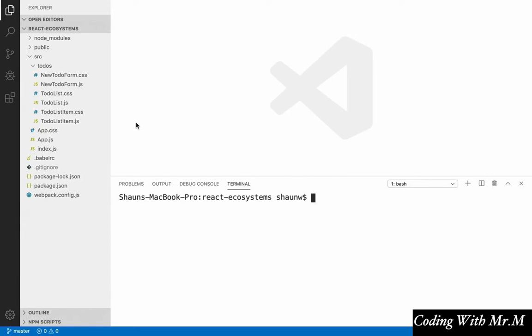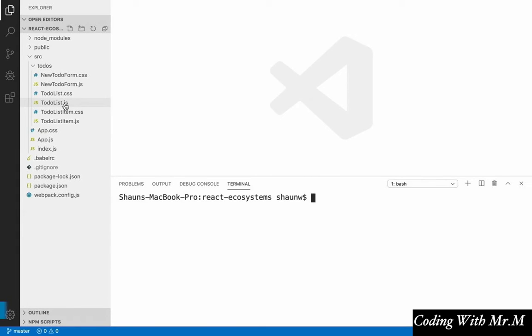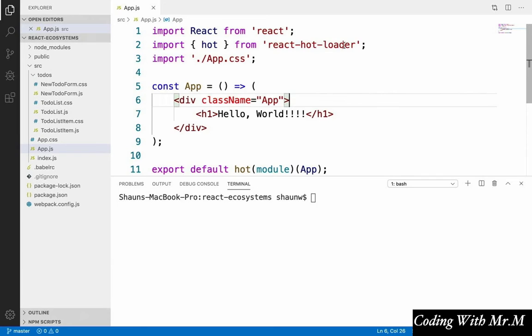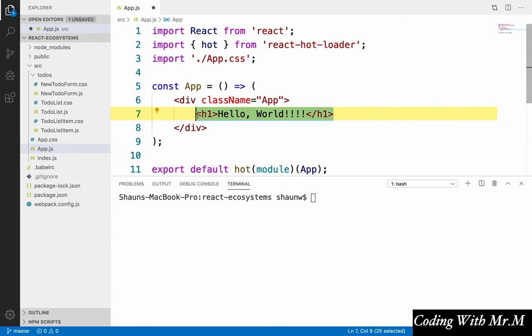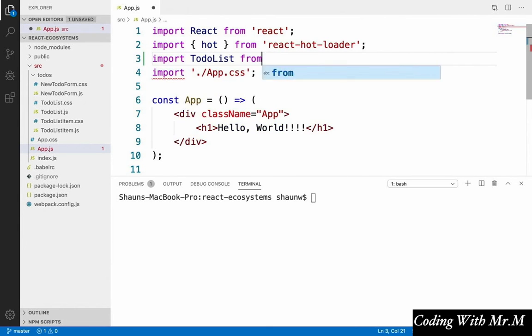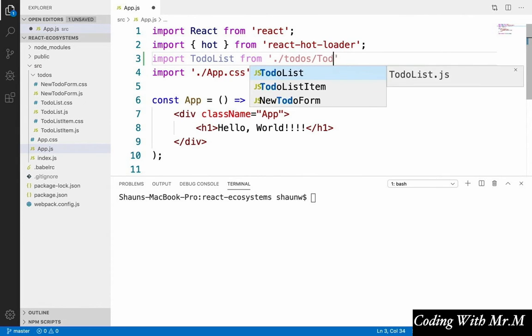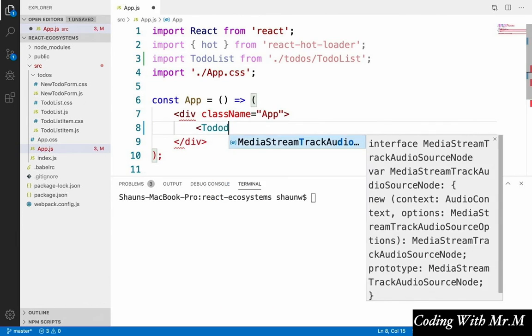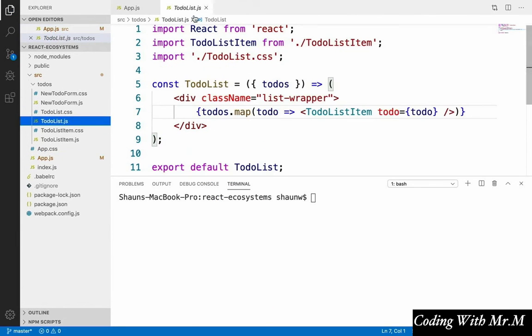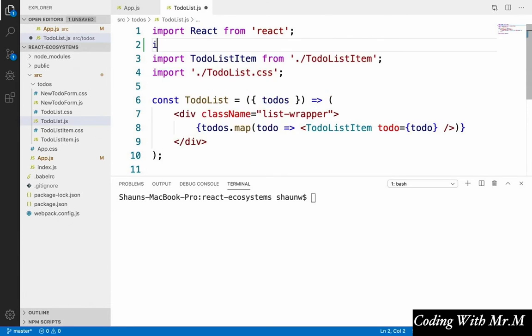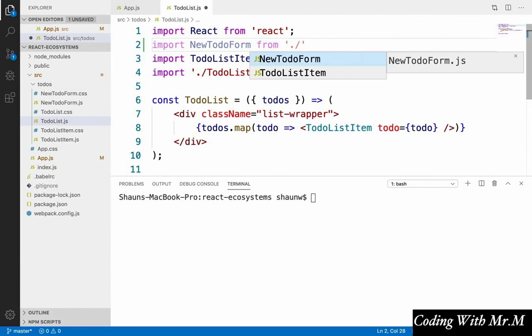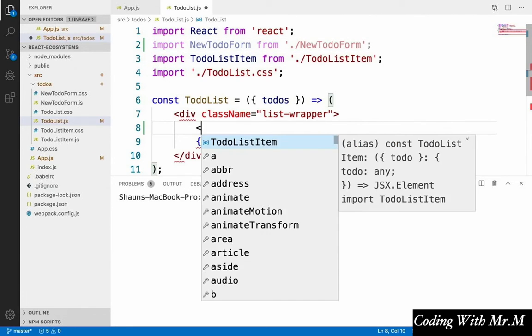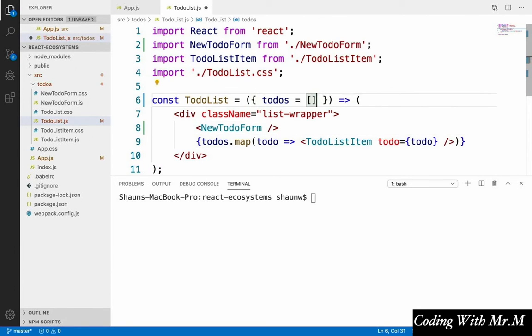Okay, so now that we have our to-do list, to-do list item, and new to-do form components created, there's just two more things that we have to do before we can run our app and see these new components in action. The first thing we have to do is open up our app.js component, and instead of displaying hello world here, we're going to display our to-do list that we created. So in order to do that, we just have to say import to-do list from dot slash to-dos slash to-do list. And then replace this with to-do list. And then we're going to open up our to-do list and add the new to-do form component at the top of that. So we're going to say import new to-do form from dot slash new to-do form, and put that at the very top here. And in order to prevent our app from getting an error, we're going to have a default value for our to-dos prop here. And that should be all we need for now.